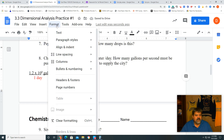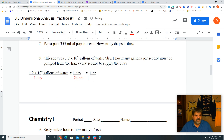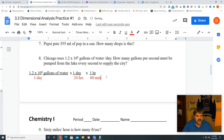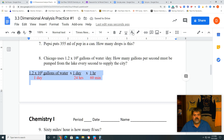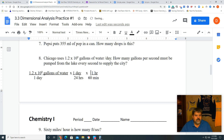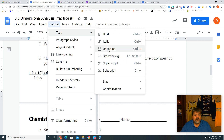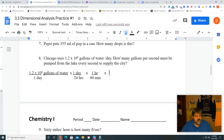We underline that and put minutes on the bottom. In one hour there are 60 minutes. Now we need to get from minutes to seconds, so minutes goes on top of the next factor. We underline it and write that in one minute there are 60 seconds on the bottom.